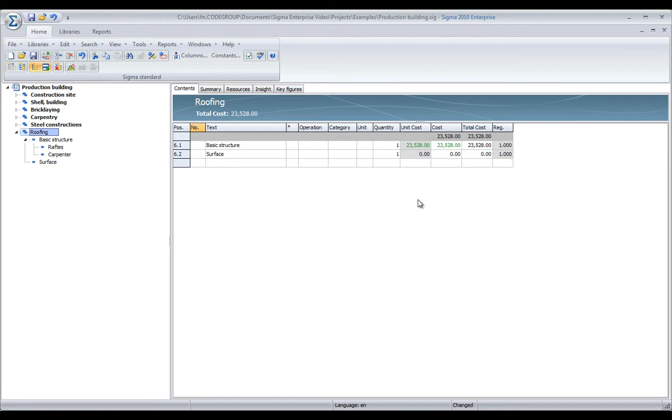The program always knows that the quantity times the unit cost is actually what makes up the price. Basically, this is all you need to know to create your own projects in Sigma. You will learn how to speed up and add quality by using libraries, but you can always fall back and just use the basic features of Sigma.